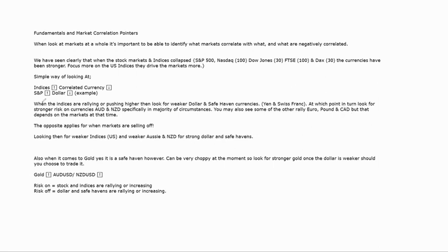When the markets are selling off or the stock markets are turning lower, you'll obviously be looking for weaker indices, weaker Aussie, weaker Kiwi, and then you'd be looking for a stronger dollar and potential safe havens. The dollar is the primary safe-haven currency because it's the global reserve currency. That's how these different assets react off each other depending on the sentiment currently displayed in the markets.